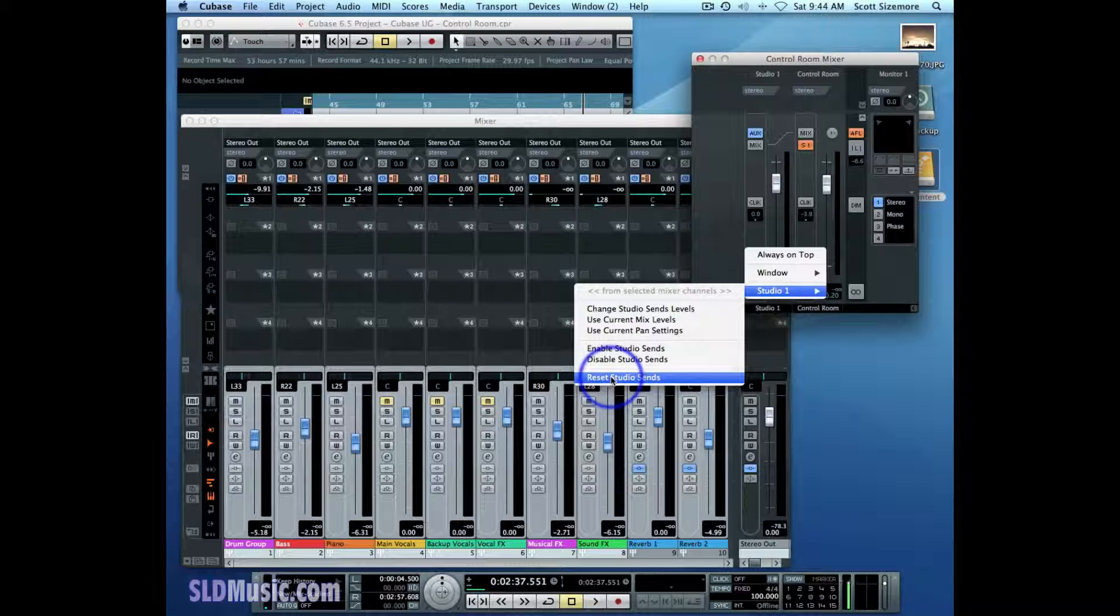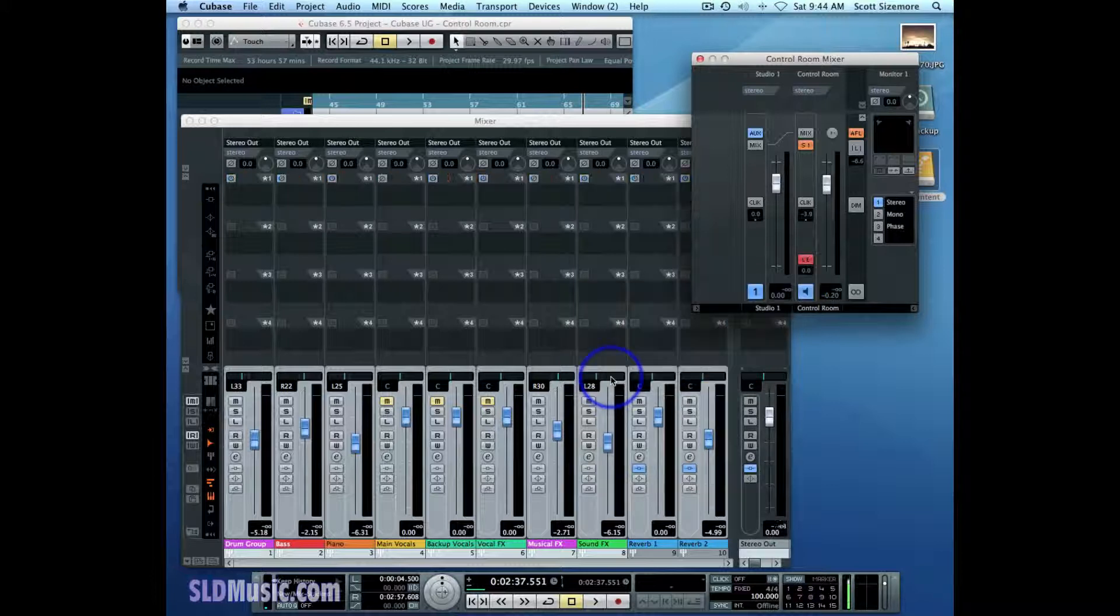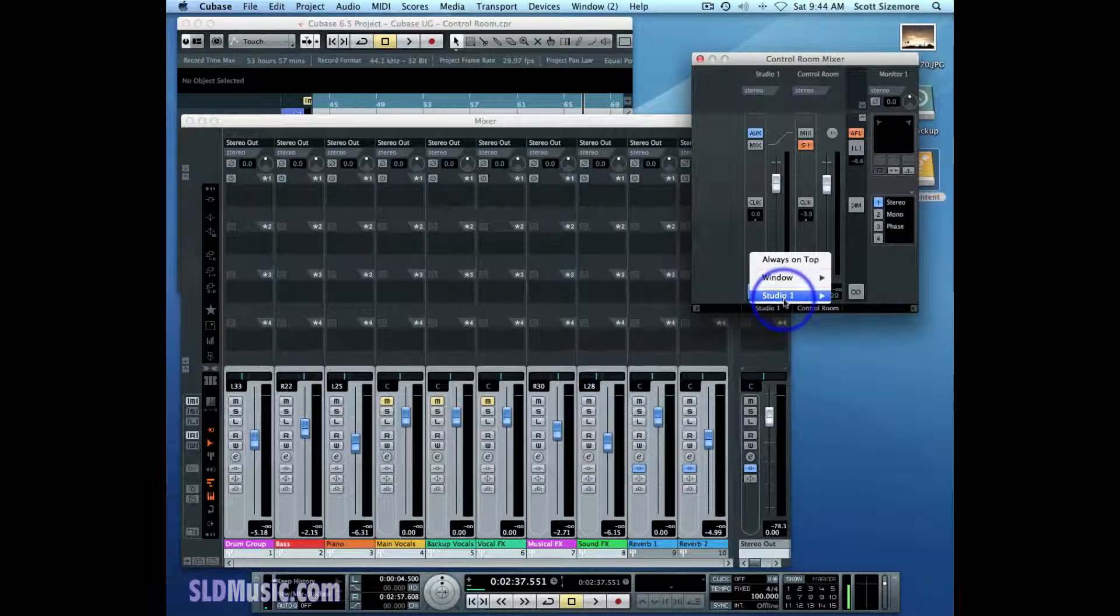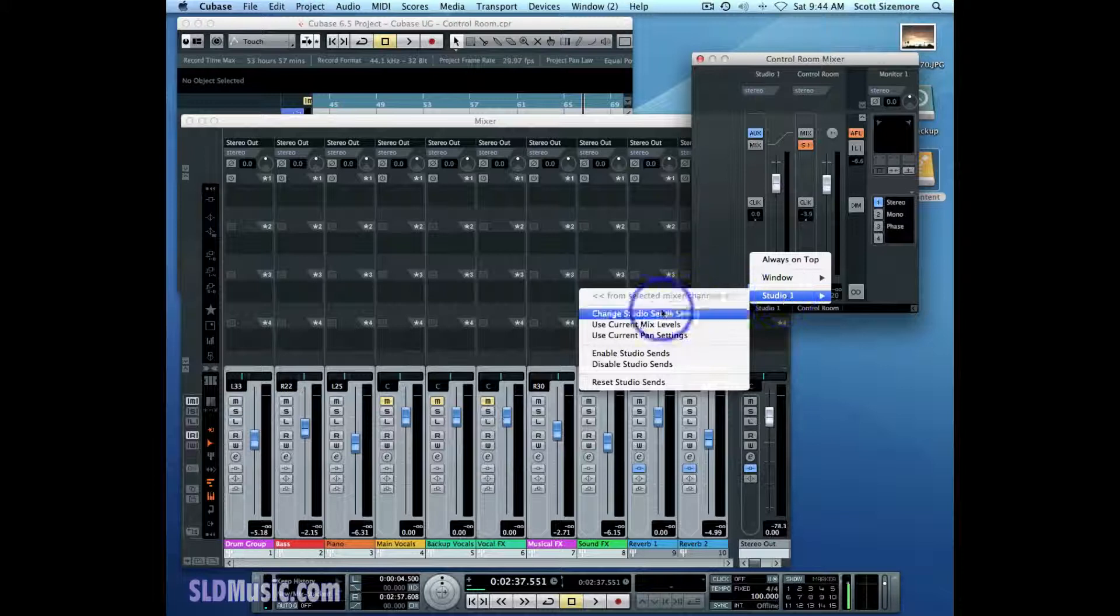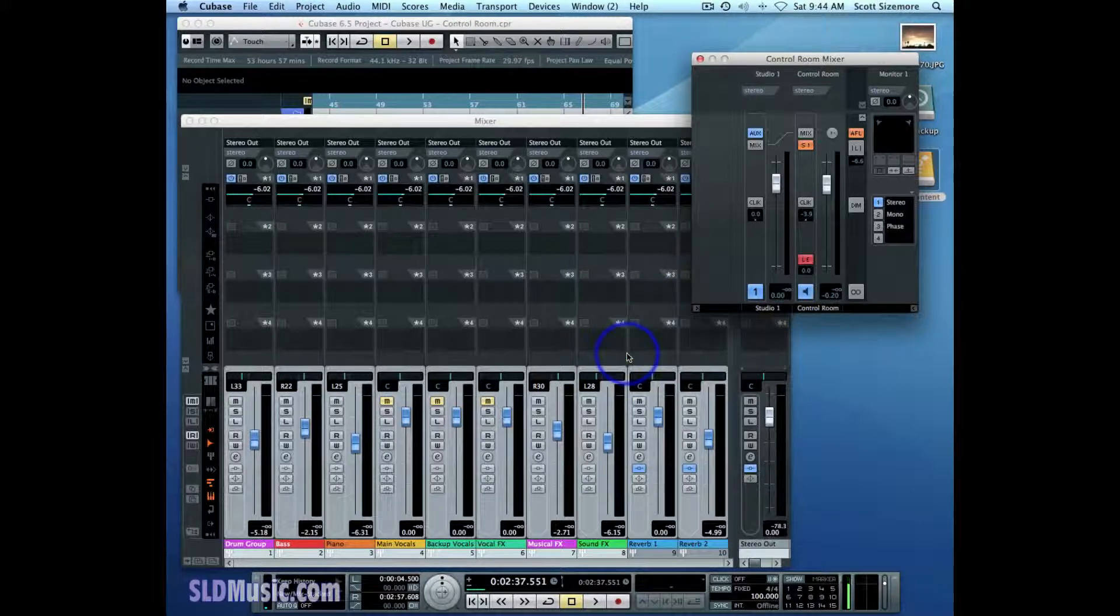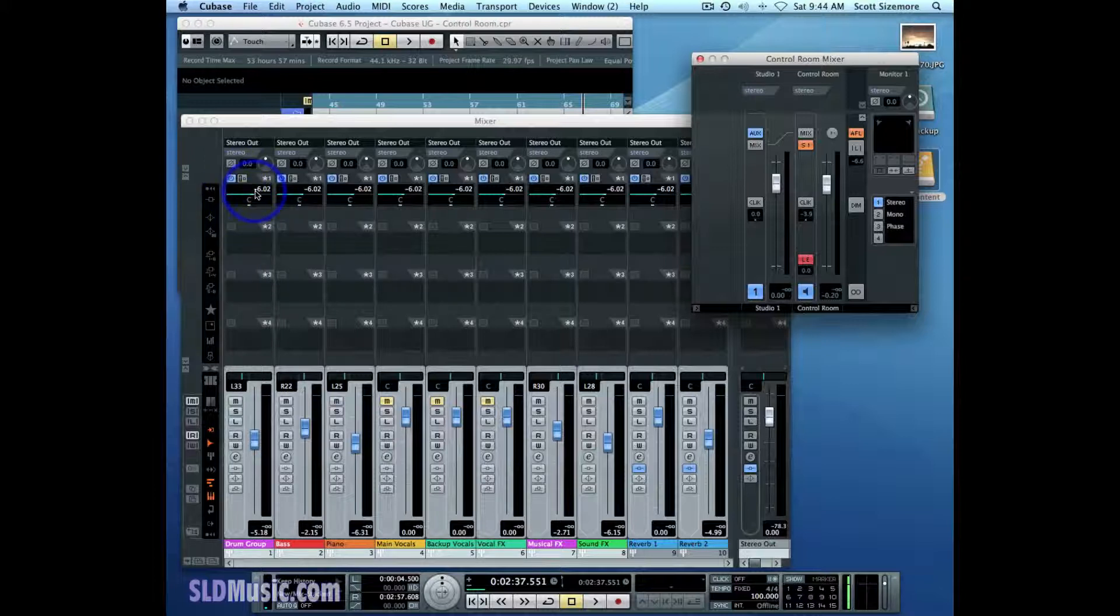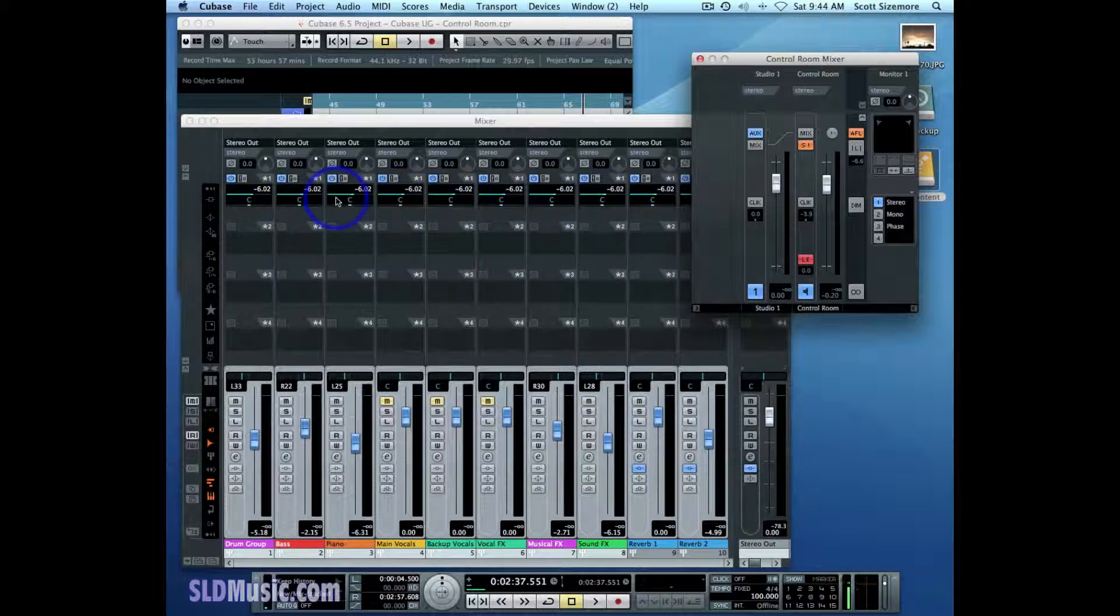So once I do that, all the Studio Sends are now off for those selected channels. And if I then enable them again, enable Studio Sends, you'll see that they've all been set to post-fader, they're all set to negative 6.02 dB, and they're all at center pan positions.